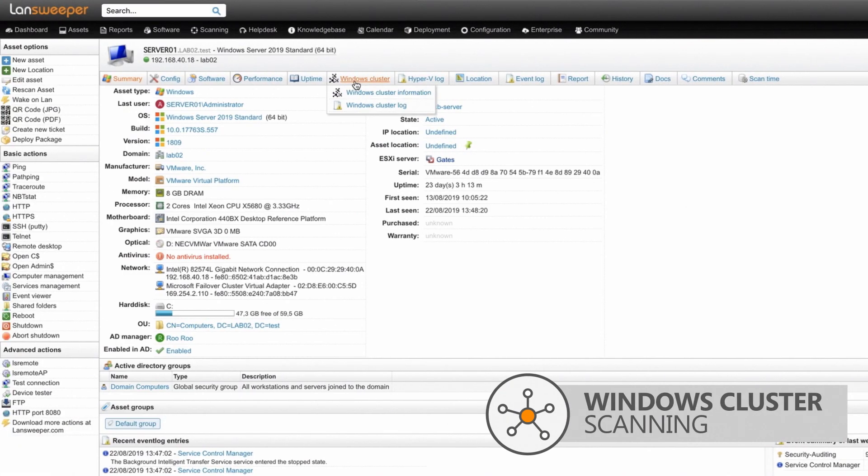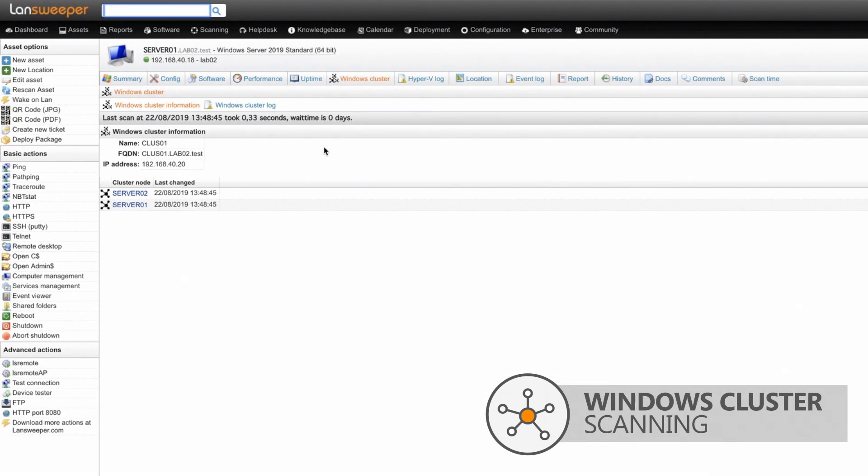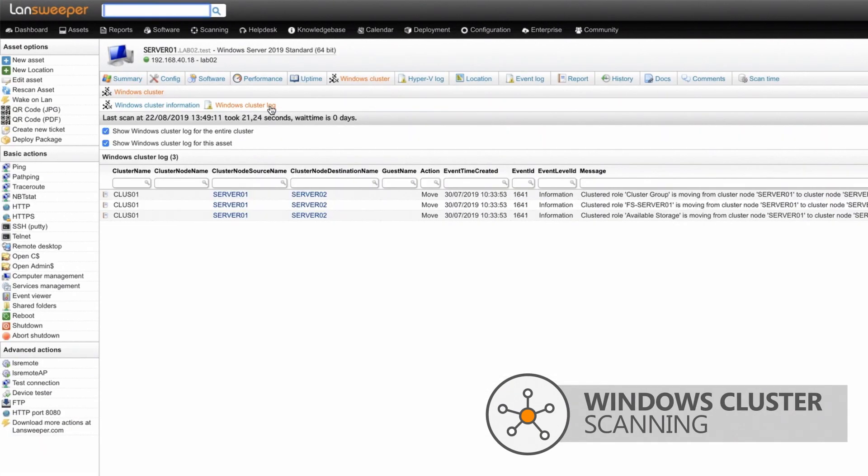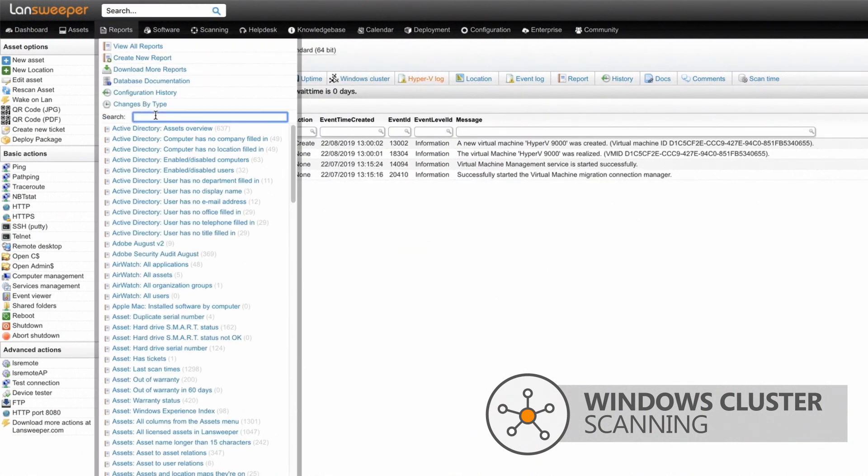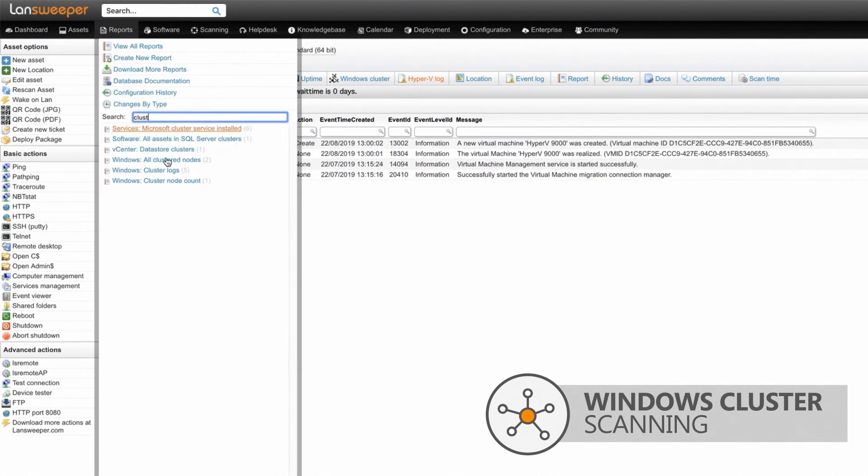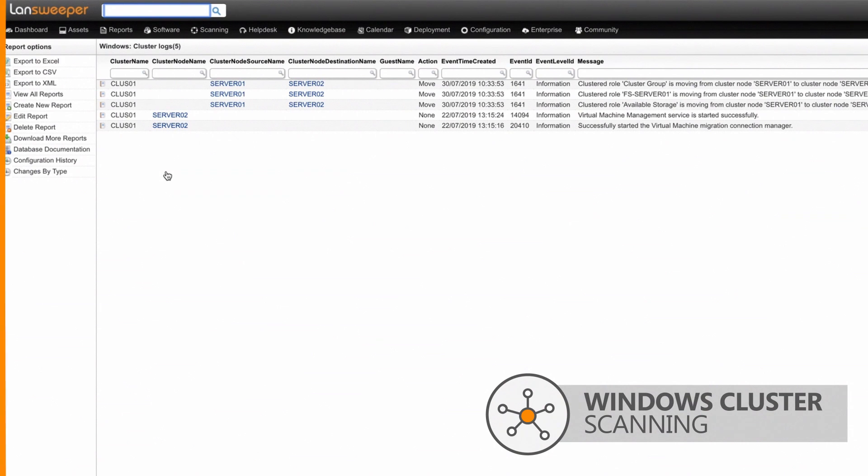Scan more detailed Windows cluster information and retrieve info from Windows cluster and Hyper-V logs, or run built-in reports to get an immediate overview of all cluster log files.